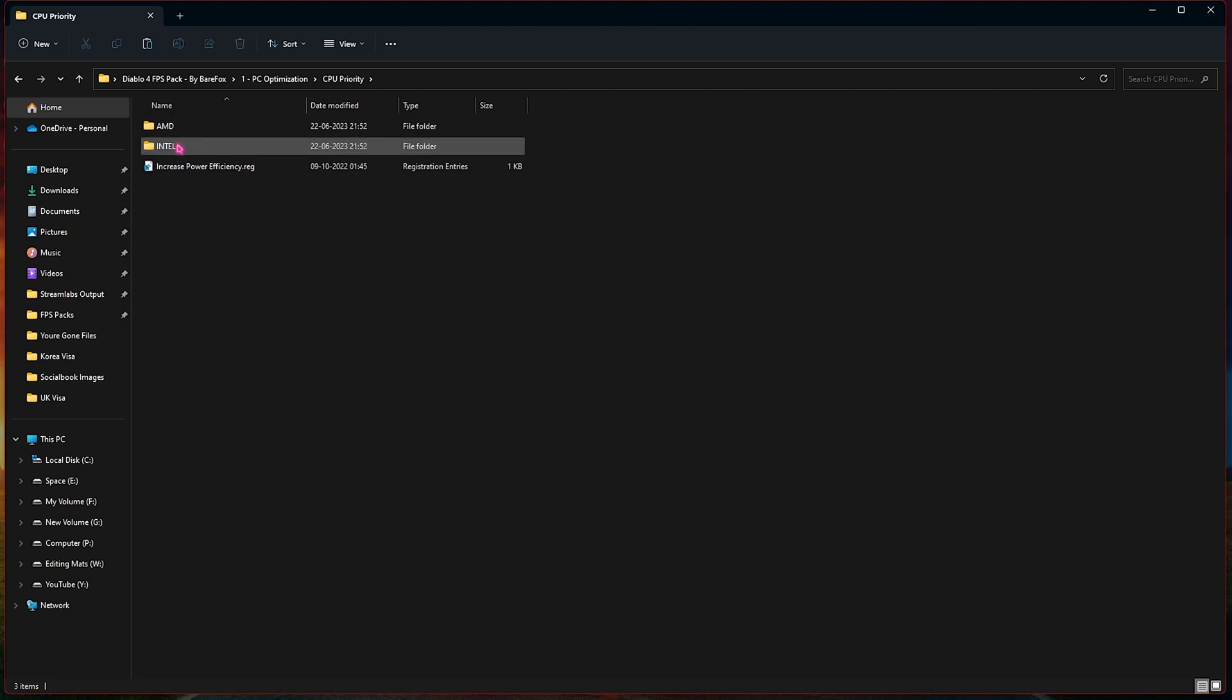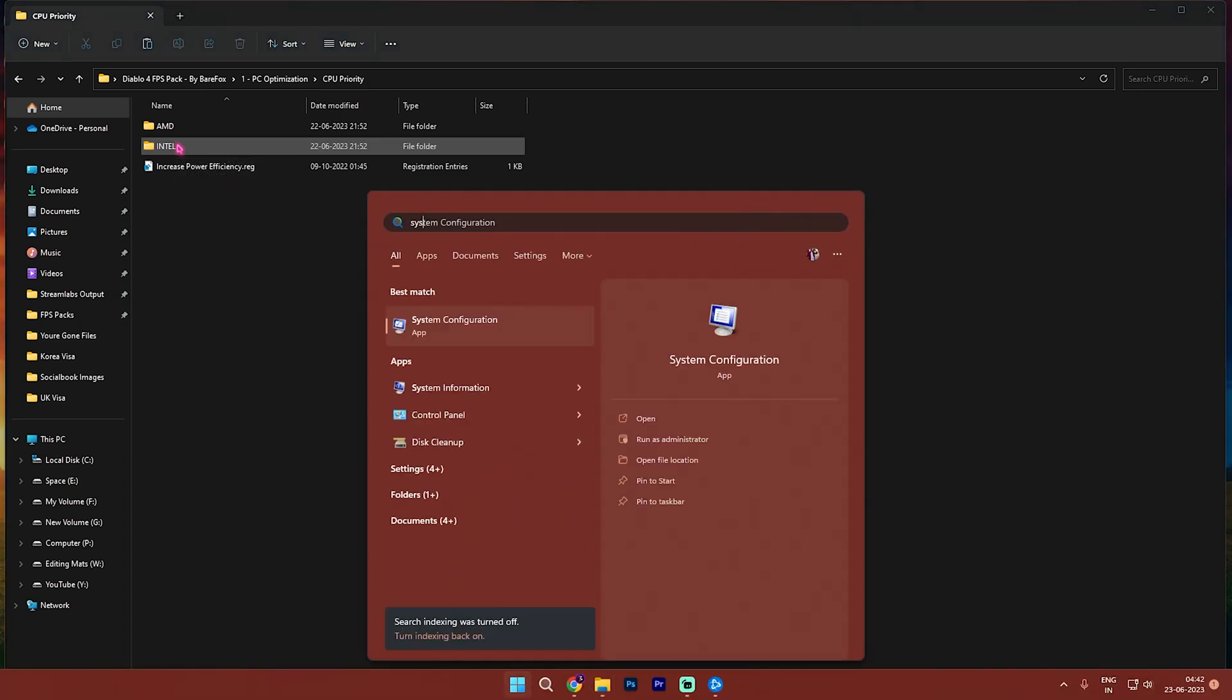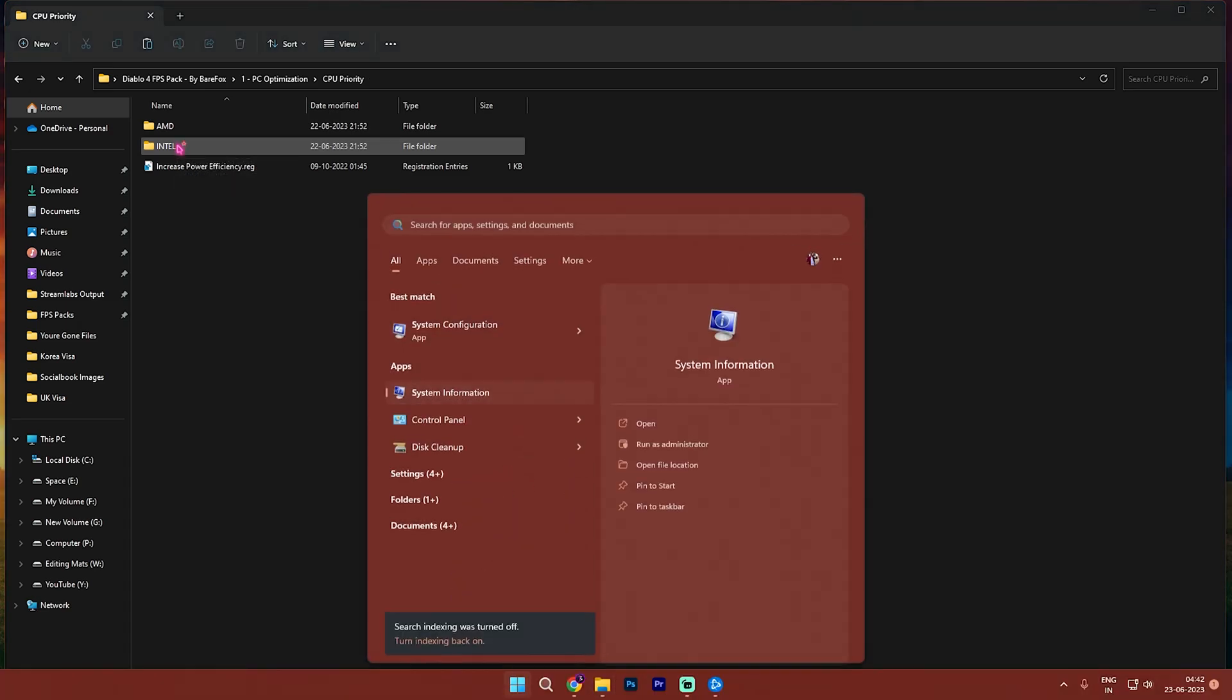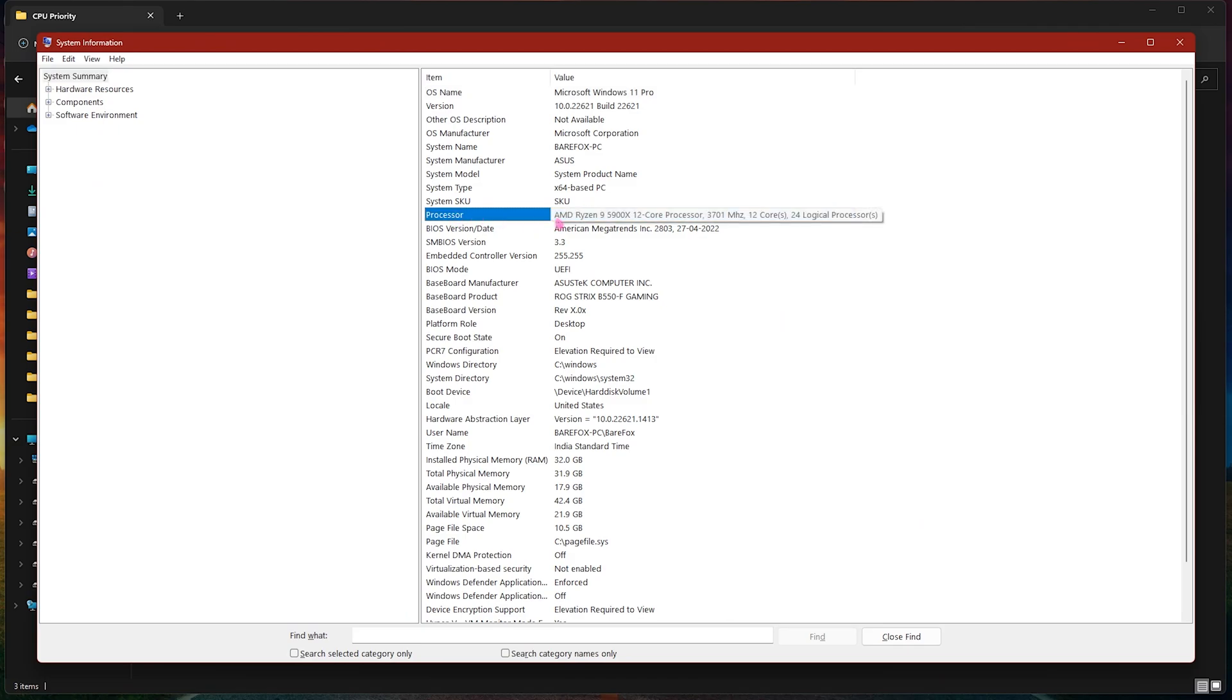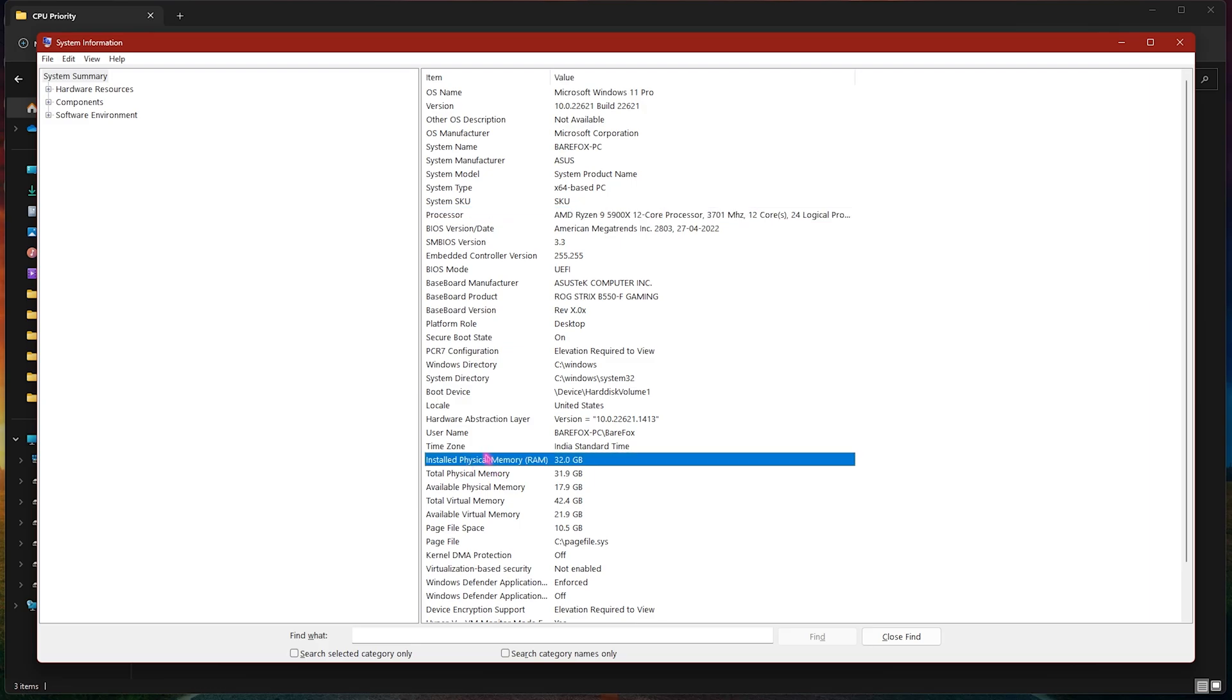Also for your AMD and Intel, if you are confused which processor you're using, simply search for system information on your PC and then take note of your processor. For me it is an AMD one, it could be different for you. Also take a note on your installed physical memory since you're gonna be needing it. I am using 32GB, it could be different for you.